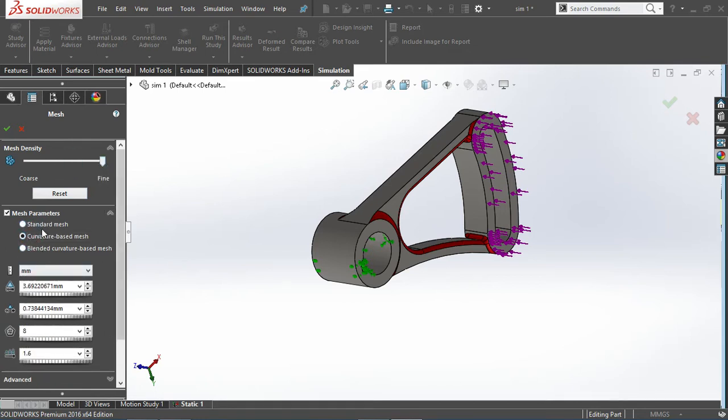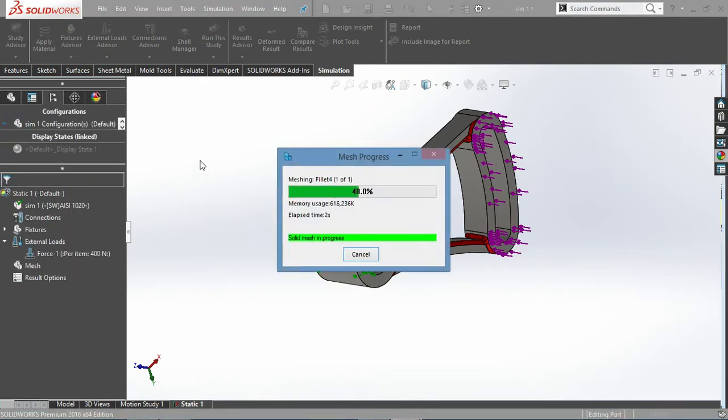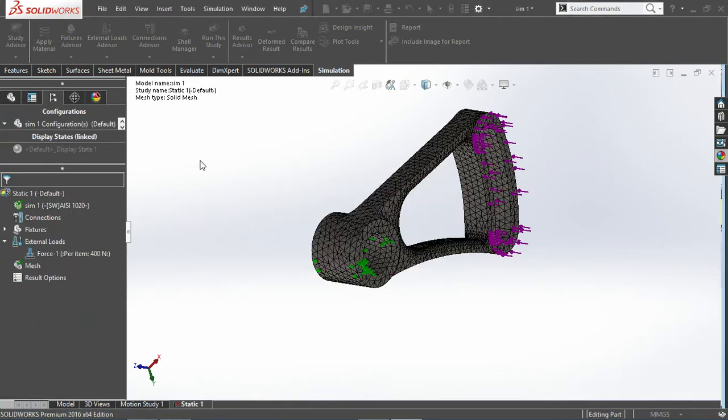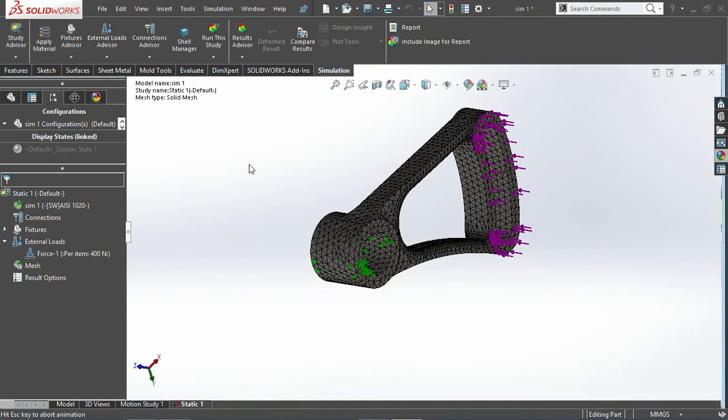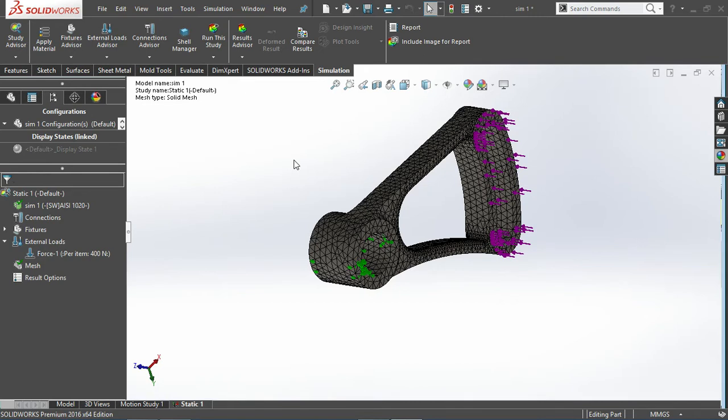I'll click on green check so this will mesh the geometry, and now once everything is done I'll just run the study. Once it gives the results I can directly use second configuration to do the same thing.